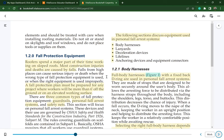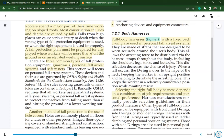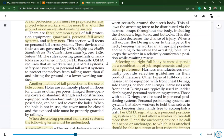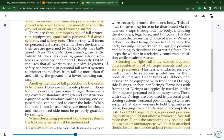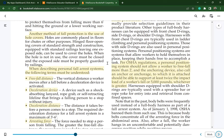Equipment used in personal fall arrest systems includes body harnesses, lanyards, deceleration devices, lifelines, anchoring devices, and equipment connectors. Full body harnesses with a fixed back D-ring are used in personal fall arrest systems. For OSHA regulations, a personal positioning system should not allow a worker to free fall more than two feet. The anchoring device should be able to support at least twice the impact load of a worker's fall or 5,000 pounds, whichever is greater.